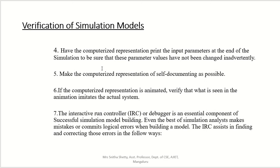Sixth: if the computerized representation is animated, verify that what is seen in the animation emits the actual system. Do the animation and check how your model verifies with the animation — that means how it matches with the actual real system.